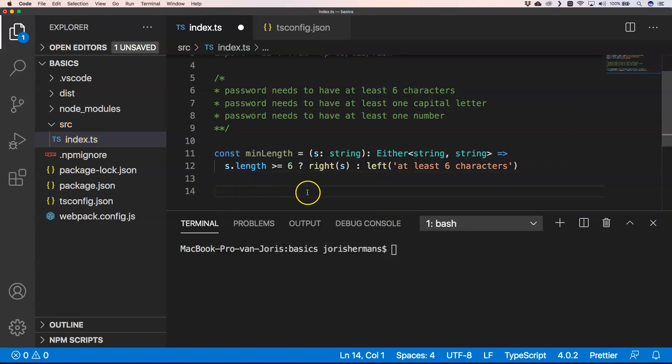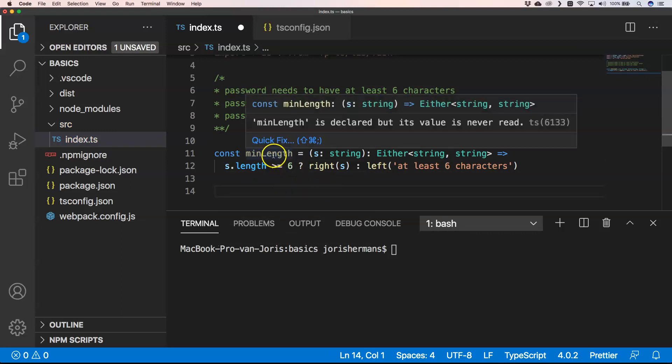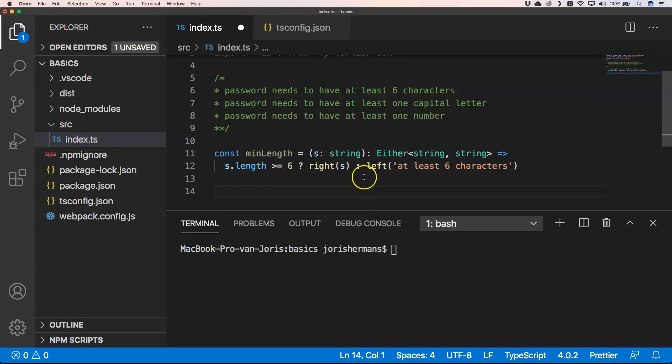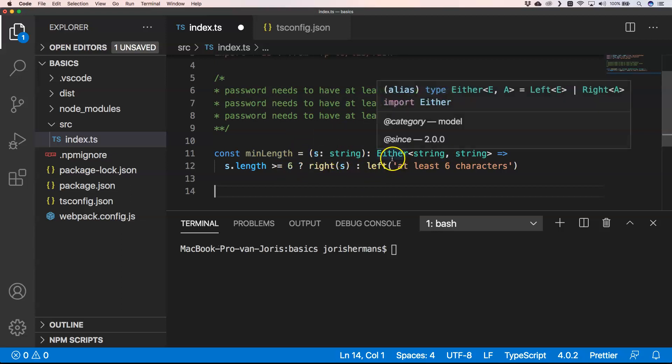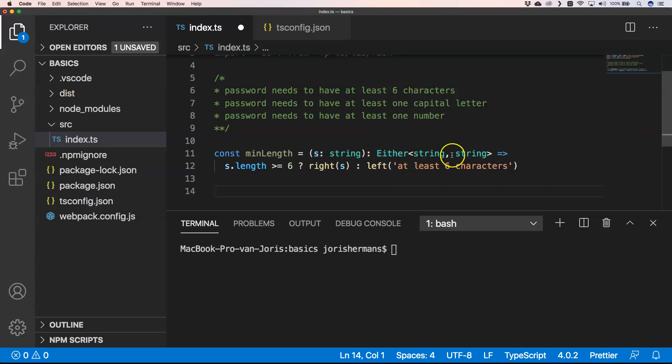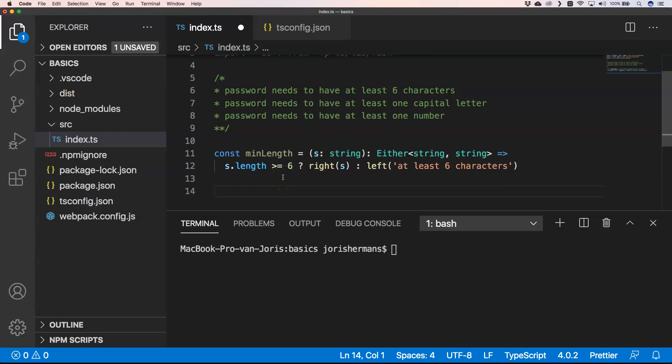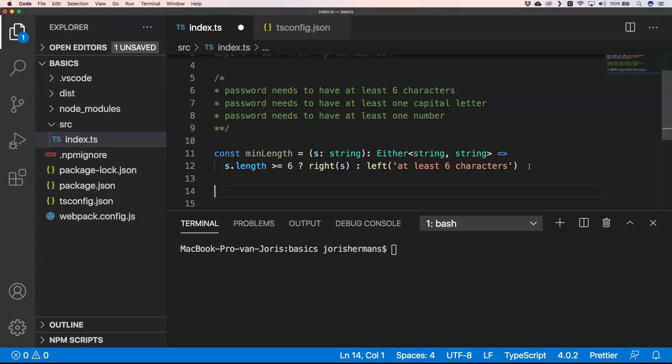Like you see here, we have minLength and it's a function where we have an input value string and an output value Either which has a string and a string. On the right it just has the normal string because the length is at least six characters. On the left we give feedback back to the end user that we want that.